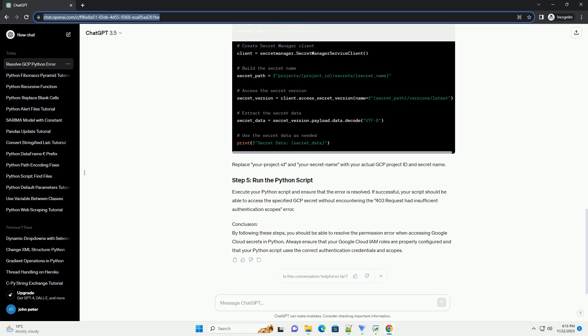Replace your project ID and your secret name with your actual GCP project ID and secret name. Execute your Python script and ensure that the error is resolved.